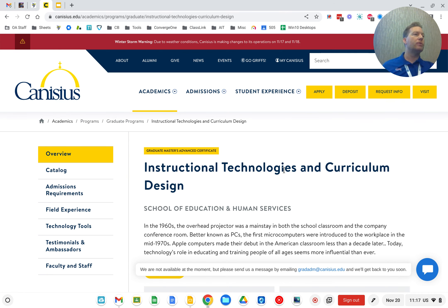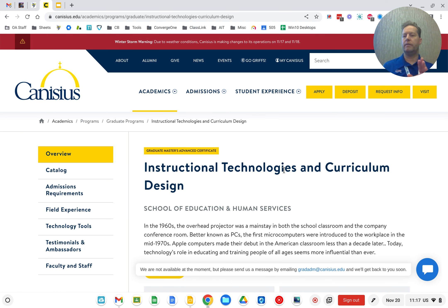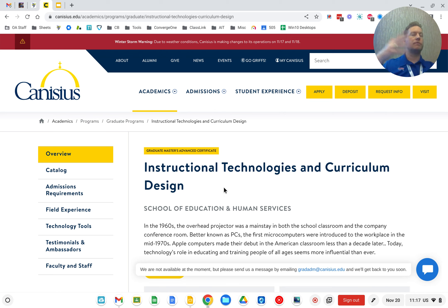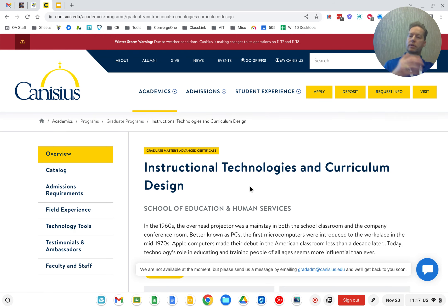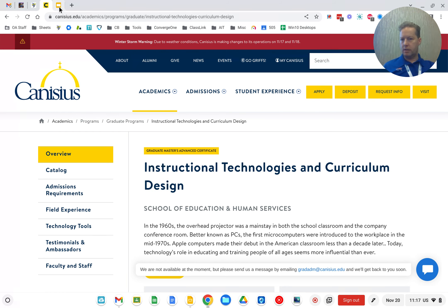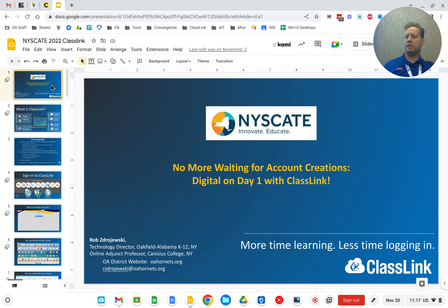If you or anyone you know is looking to obtain either a master's degree — totally online — or even as little as a four-course certificate or advanced certificate, Canisius has that. Most of our students are from within New York State, but we have students from outside as well. All classes are on eight-week sessions instead of the traditional 14, so you can do the program in about half the time.